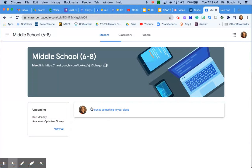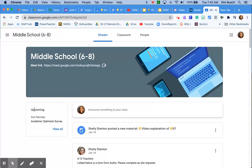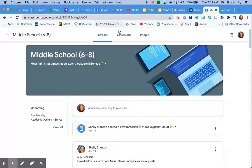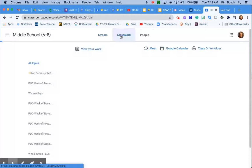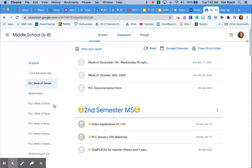So if I click on here, I have a to-do list of upcoming things. Mrs. Stanton has her stuff going into the stream. I do not. But if I go to classwork, I have all these topics.